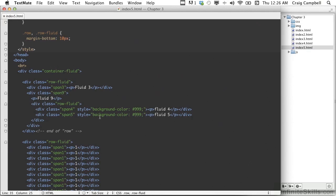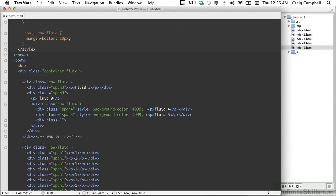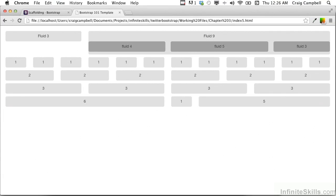We're going to jump back into our file and add a third column. So far it adds up to 9, so we're just going to add span-3 to make those three numbers add up to 12. We'll paste that style in there and put a paragraph that says fluid 3, with closing paragraph and div tags. Save that, refresh our page, and there we go. As you can see, these three columns now add up to 12, even though the parent column has a width of 9. No matter how wide that parent column is, the nested columns add up to 12. And that's how the fluid grid system works in Bootstrap.